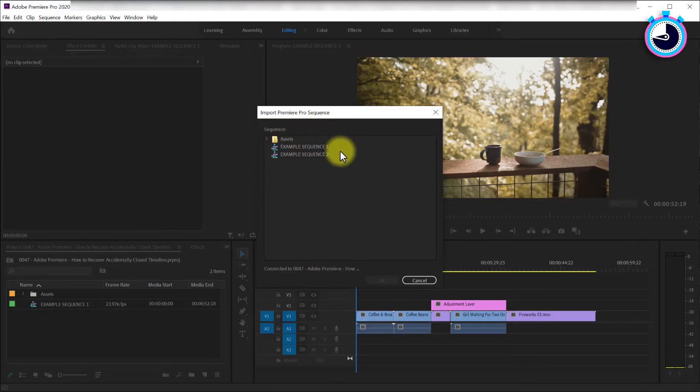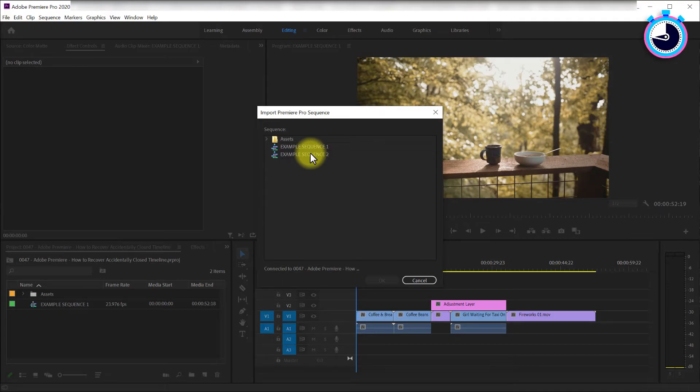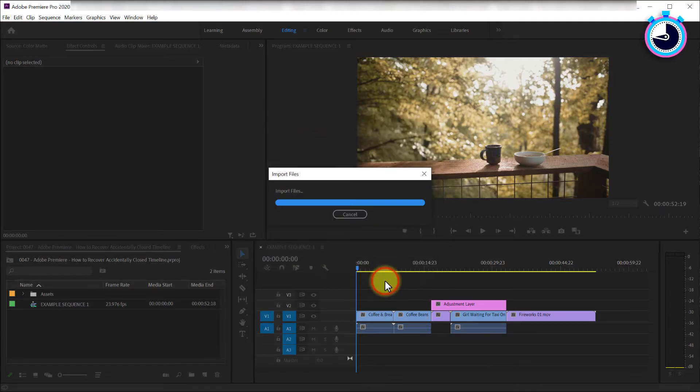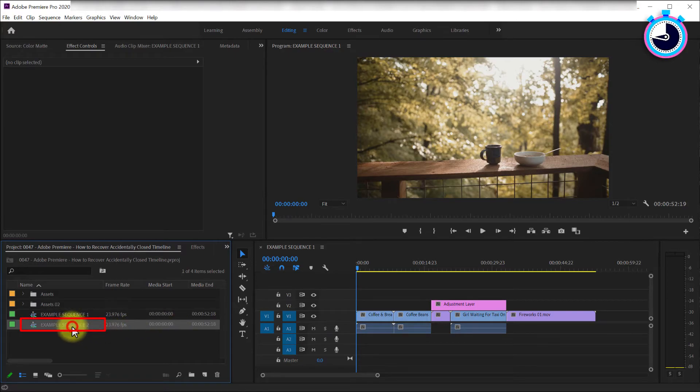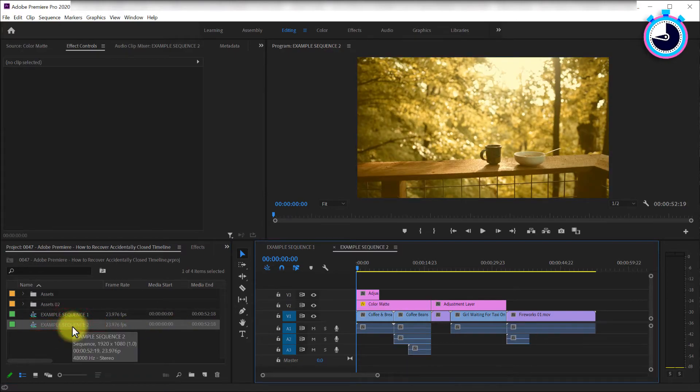try importing an older autosave until you find it. Now select it and hit OK. With your missing sequence back in the project panel, you can then re-add it to your timeline.